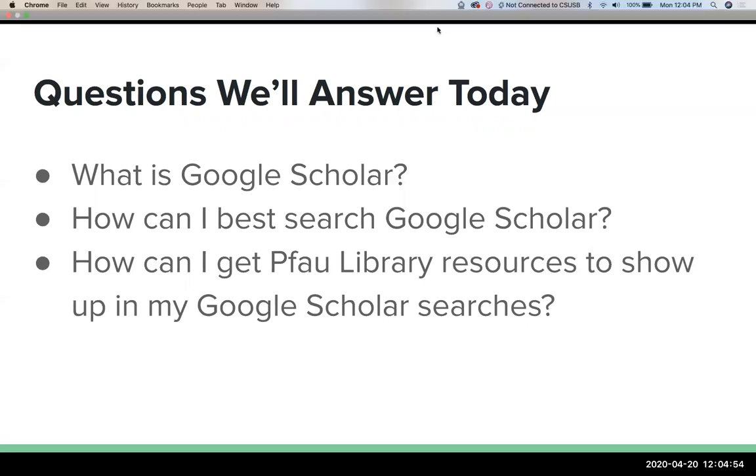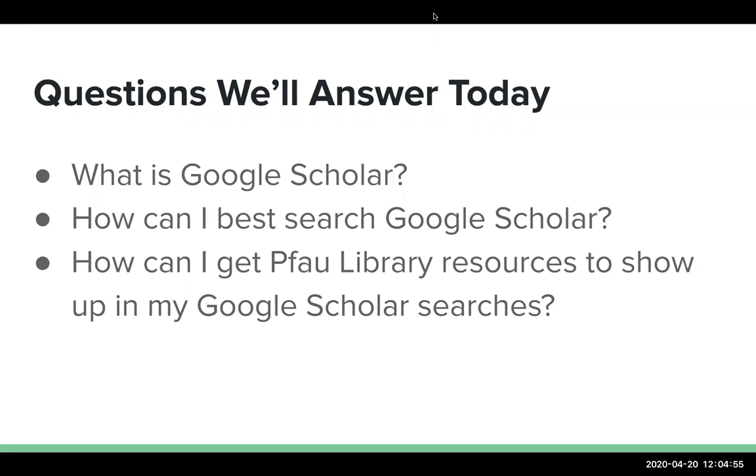I personally like to use them sort of in conjunction, I'll run a search in the library databases and then do the same search in Google Scholar just to make sure I've covered everything.